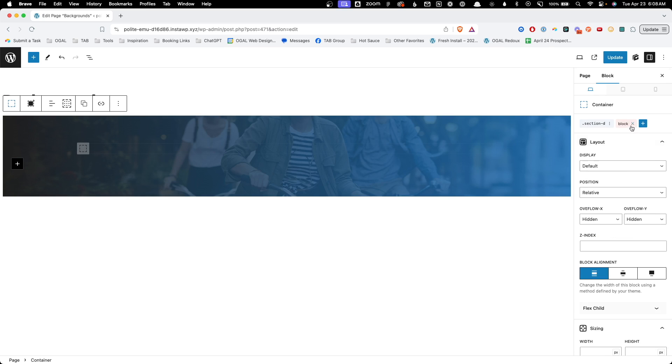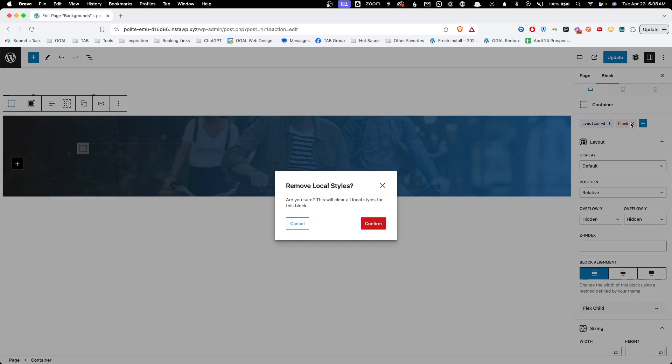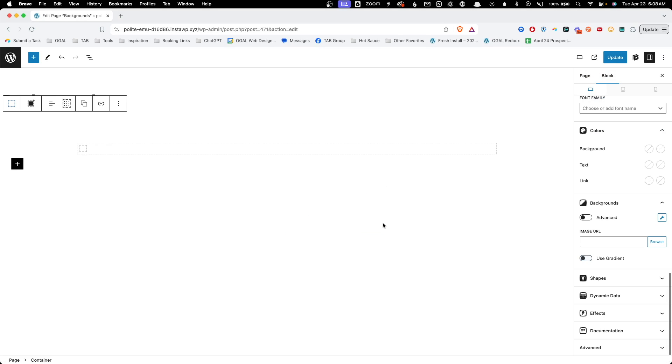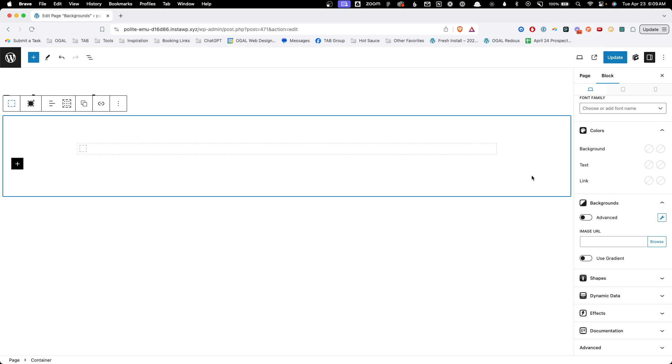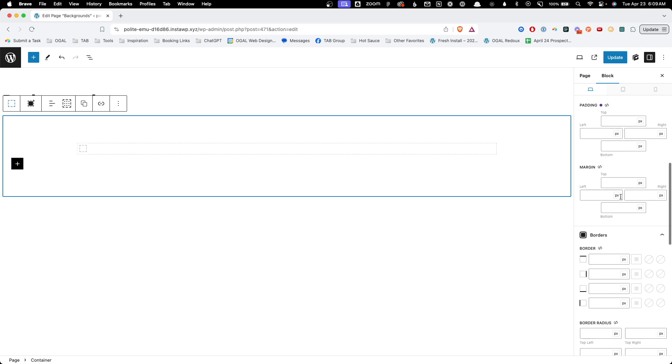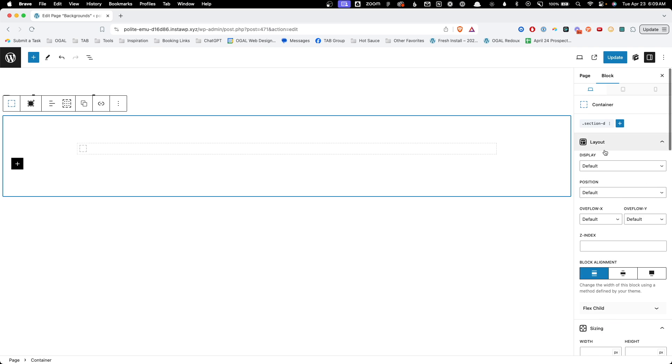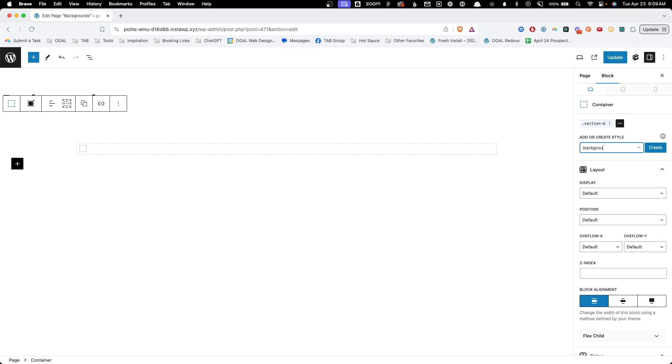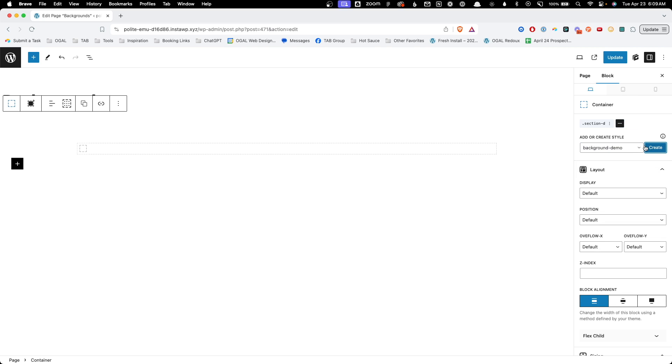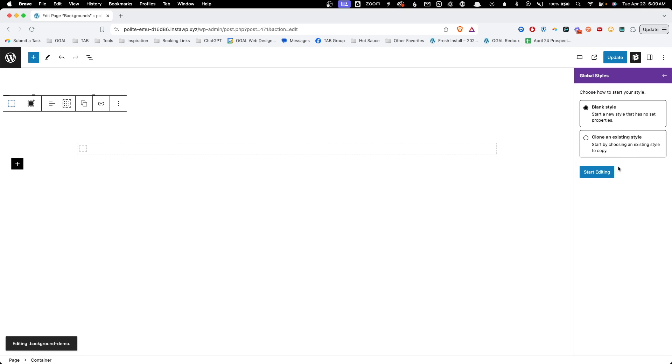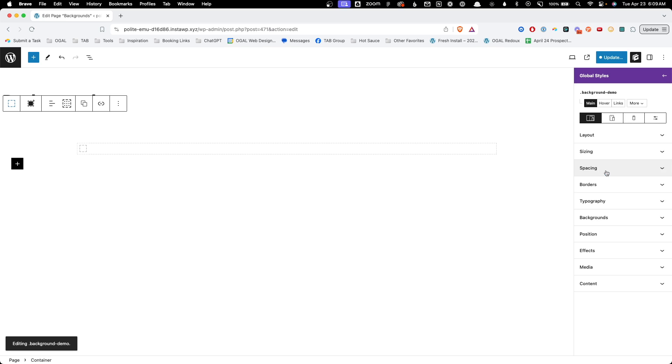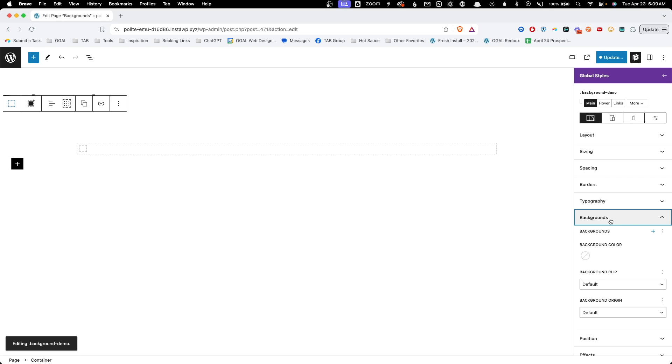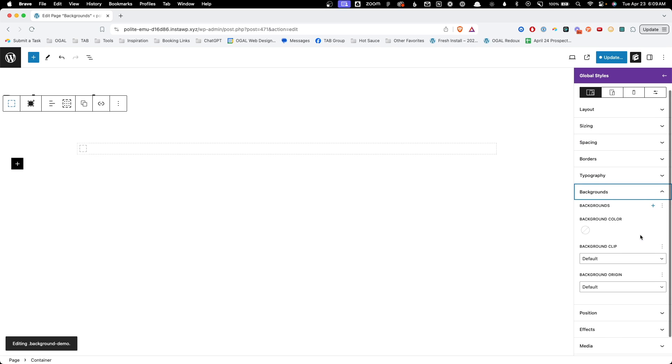So let's go ahead and clear that out so we can take a look at how this works inside the new global styles panel in GenerateBlocks Pro 1.7. Here I'm just going to add a class to this. We'll just say background demo and hit create.